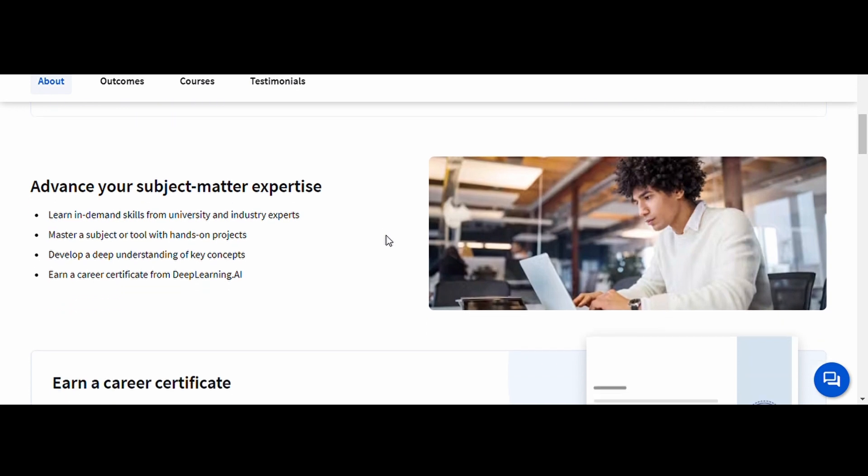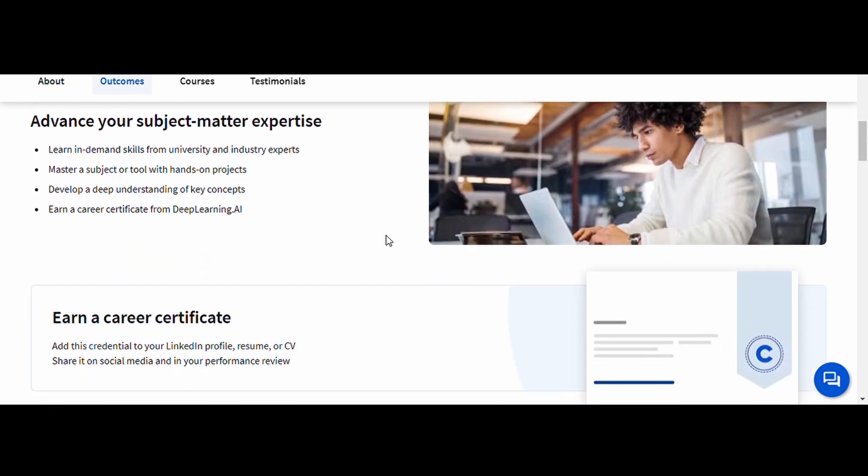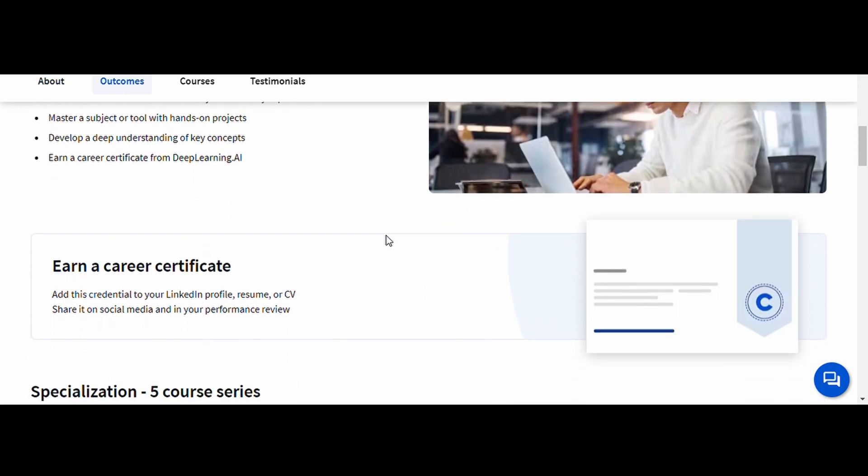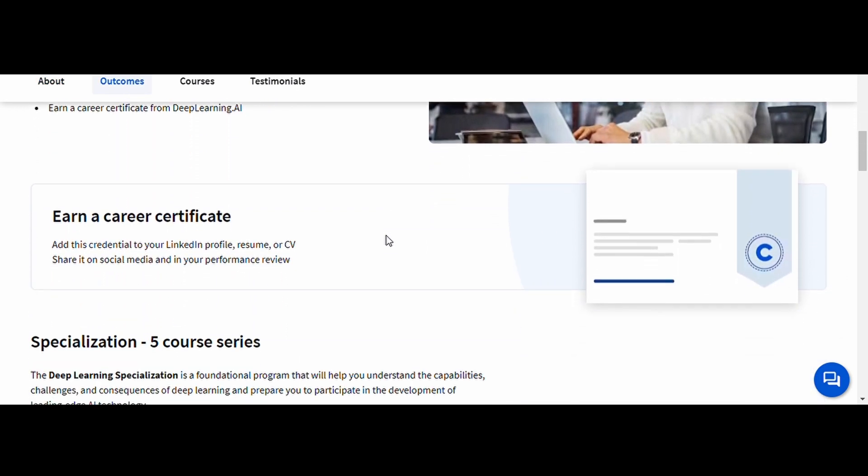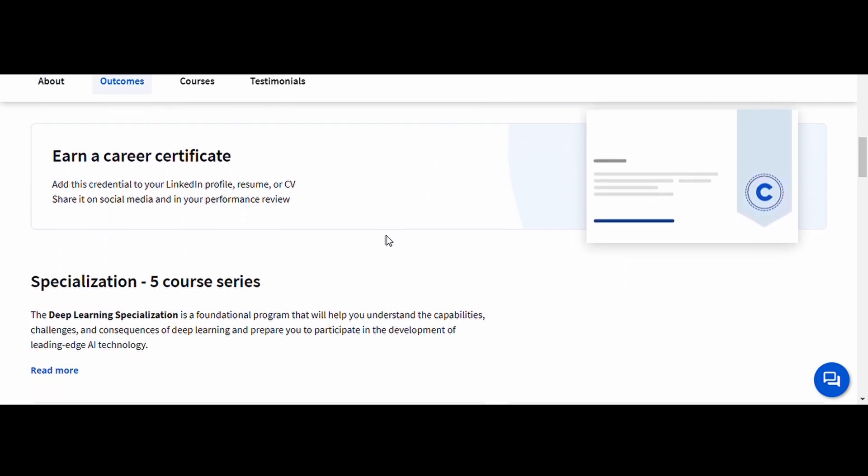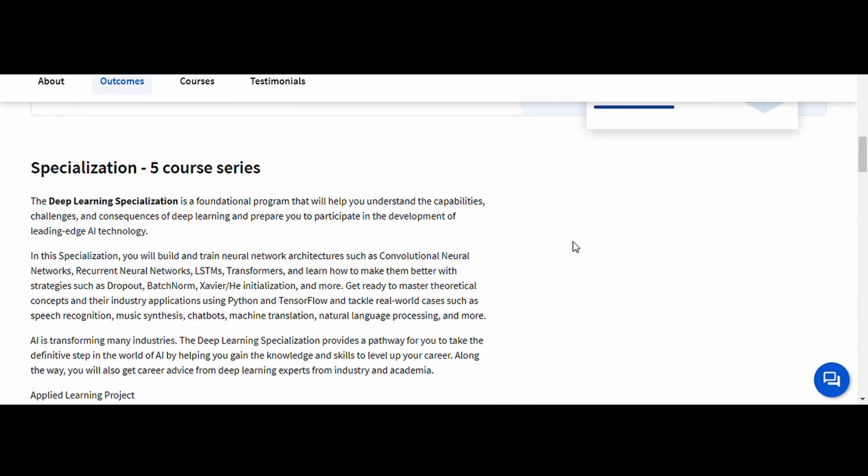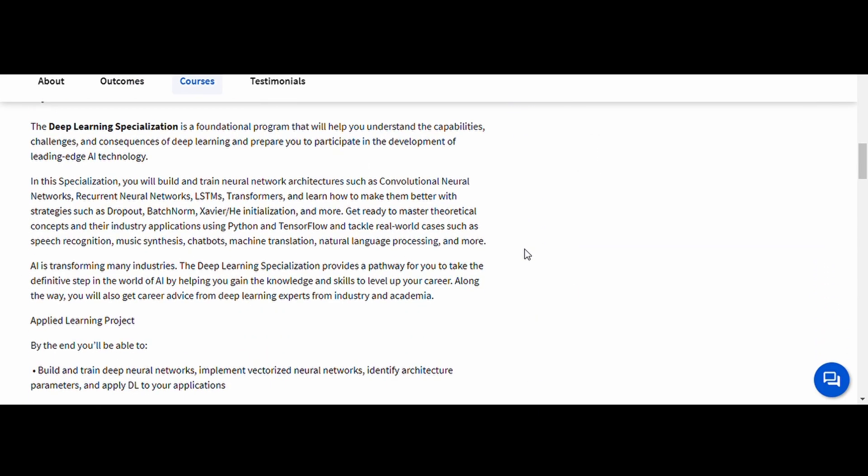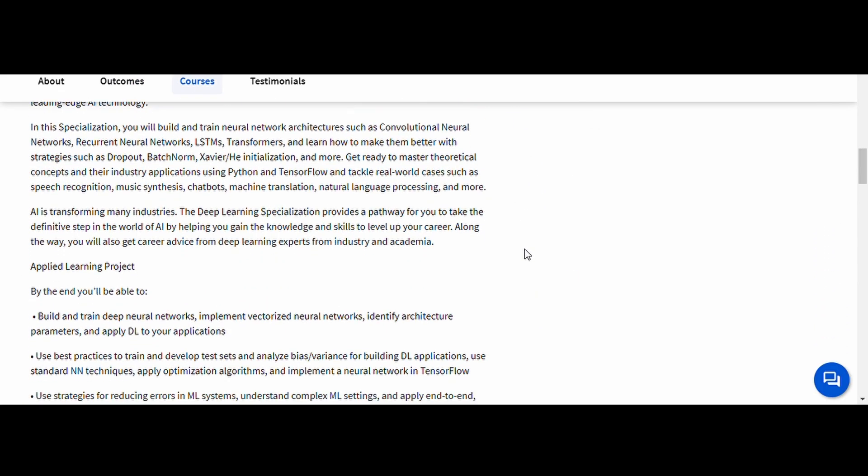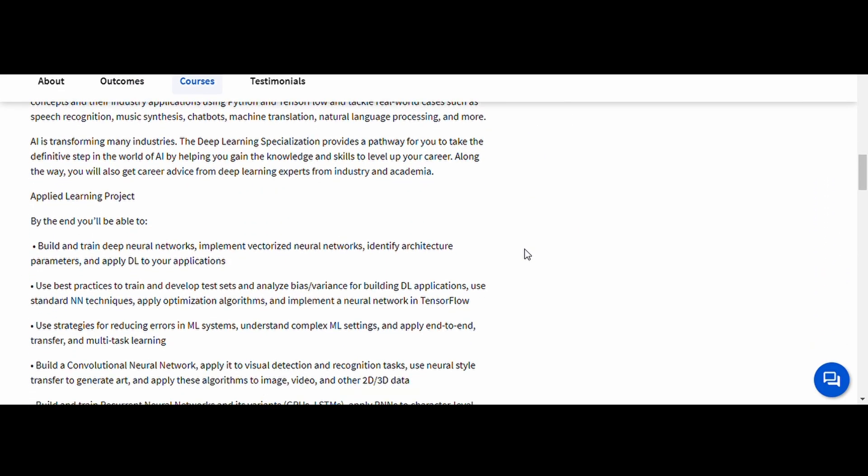This course is ideal for those looking to work in AI research or advanced AI development. It provides the theoretical foundations as well as practical coding experience with deep learning frameworks.